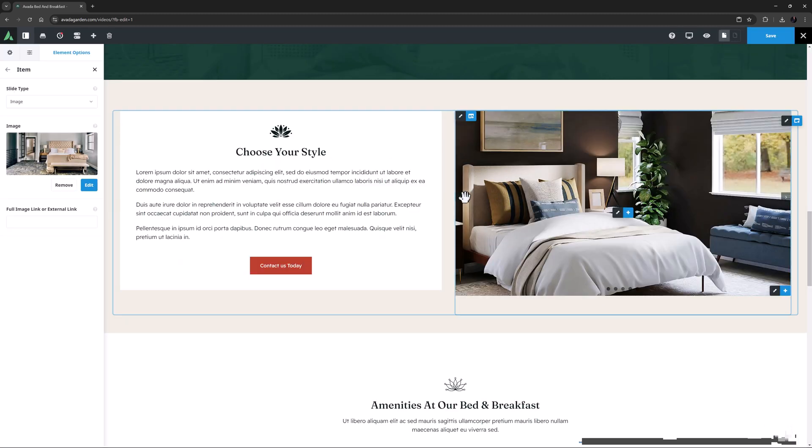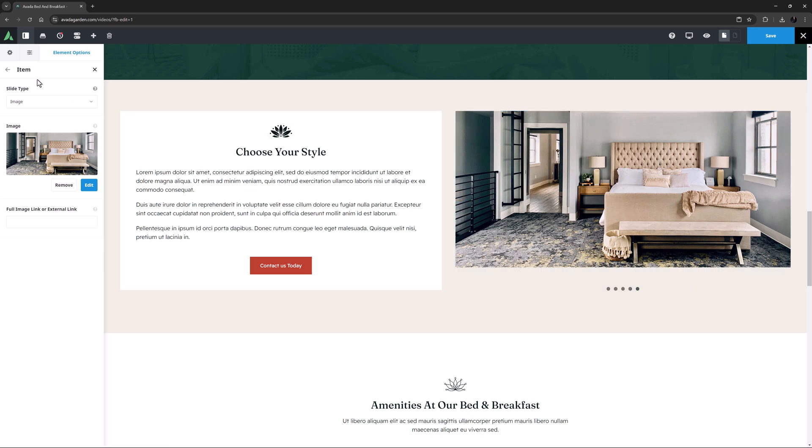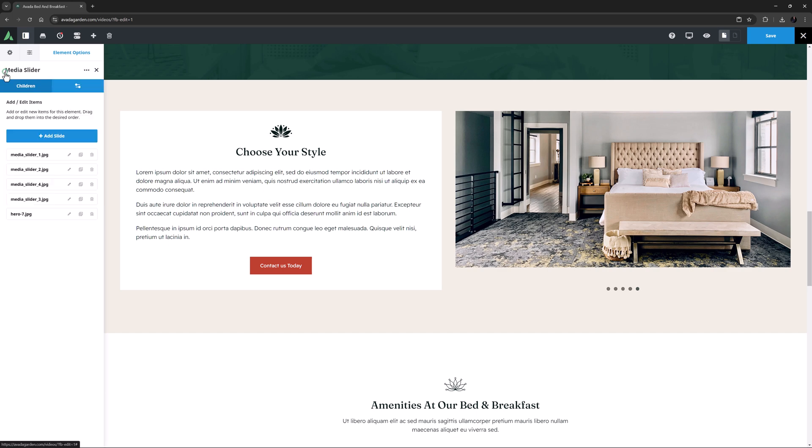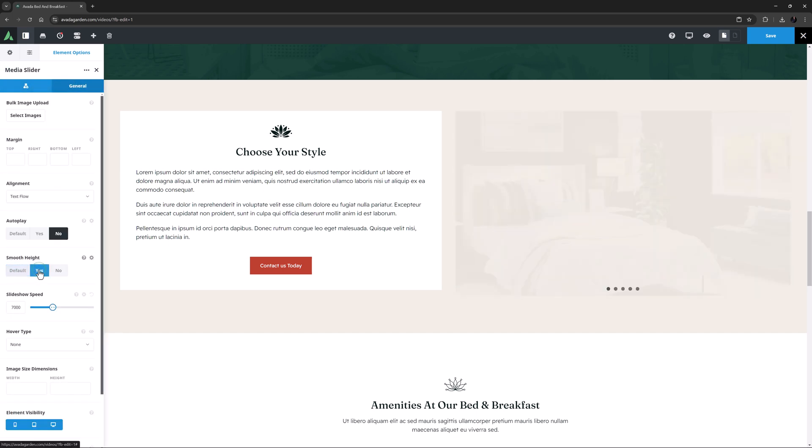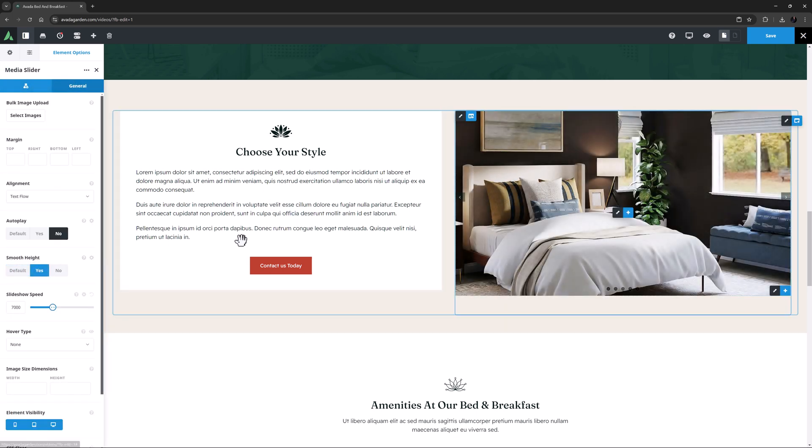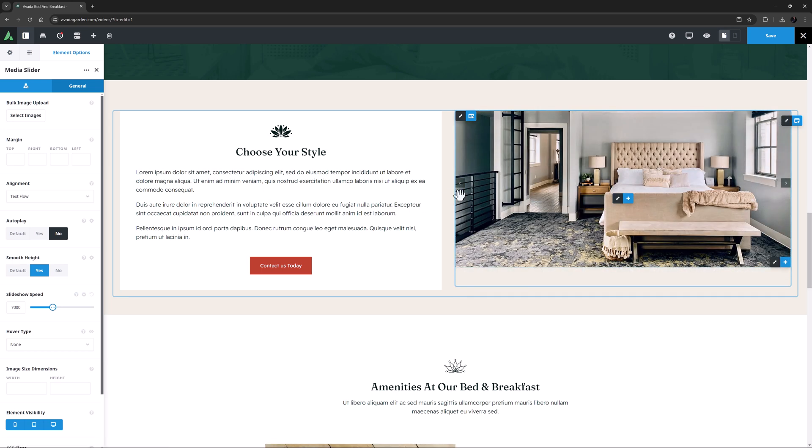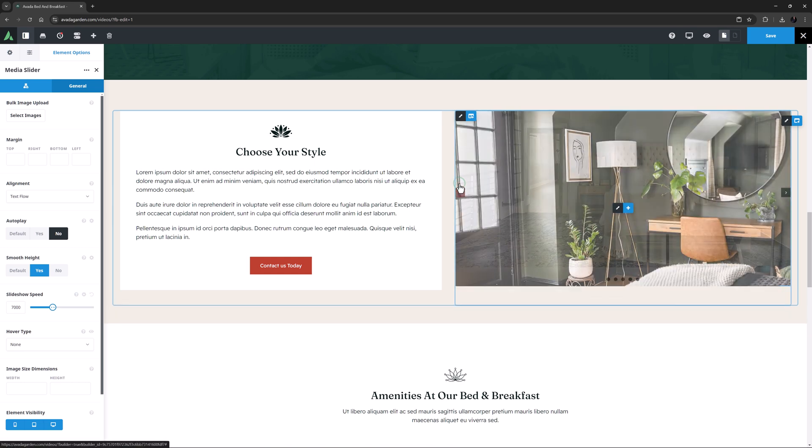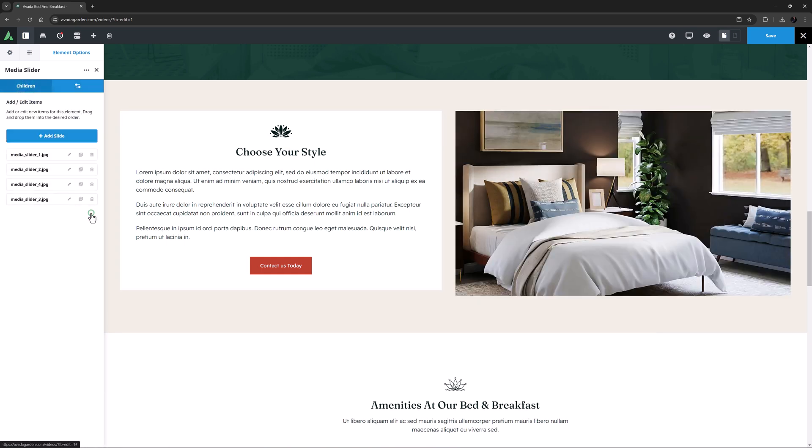If I go to that slide now, we can see the navigation dots are where the other ones were, effectively showing the limits of the slider. But if I come back to the General tab and set the Smooth Height option to Yes, and then navigate to that slide again, we can see the navigation dots automatically move as the images change size. OK, I'll just remove that slide.